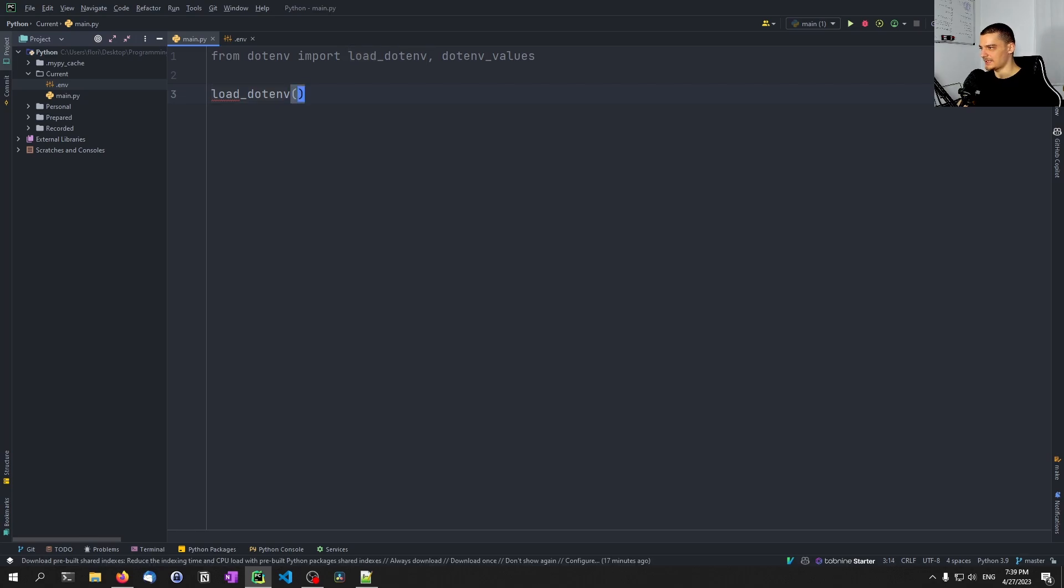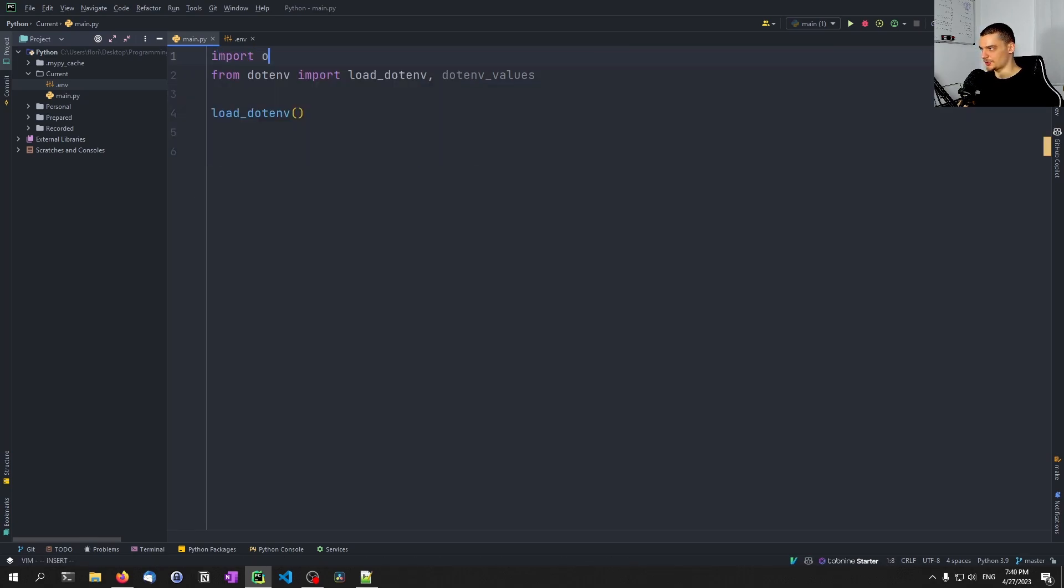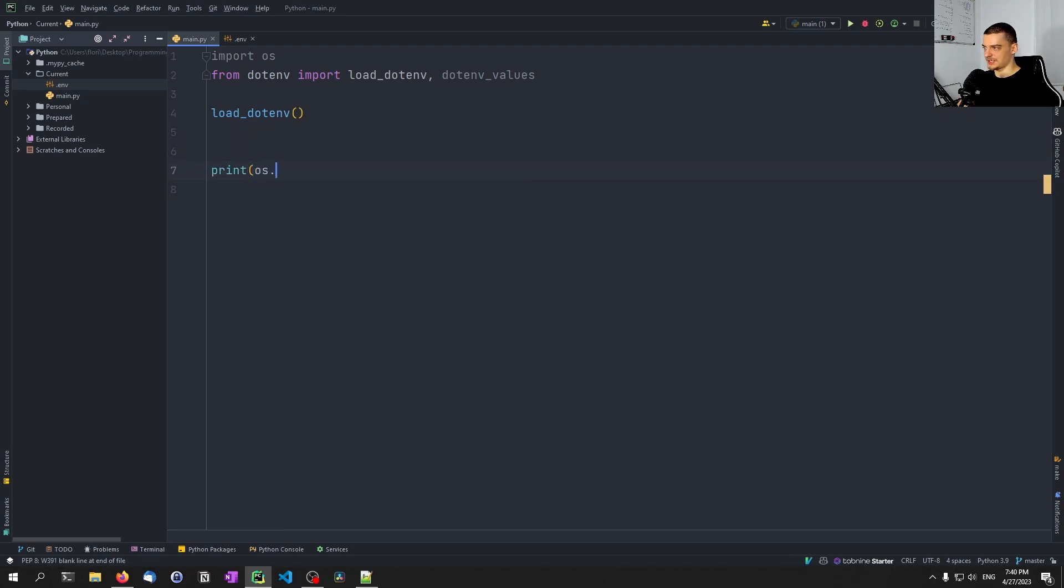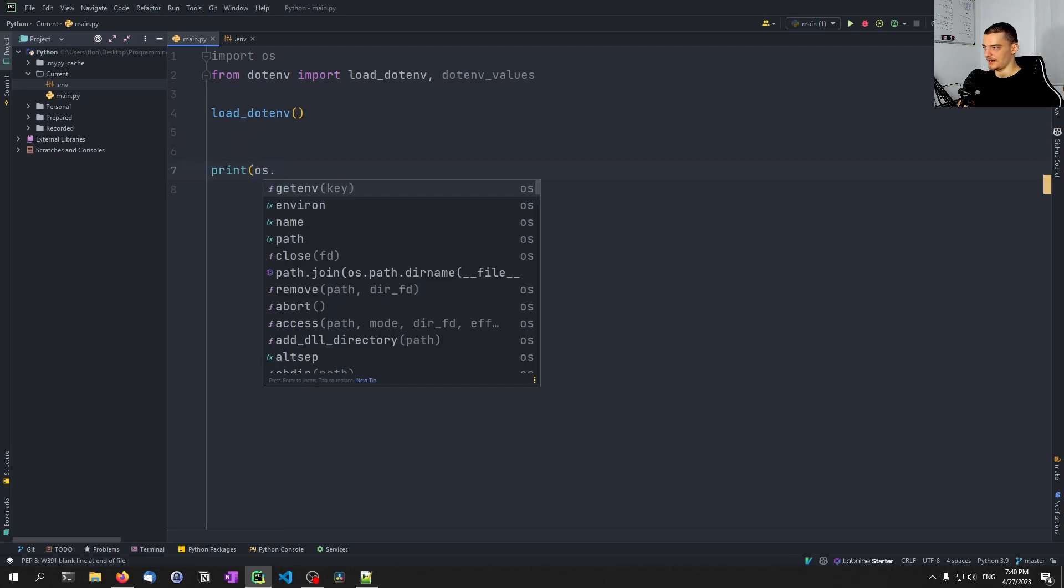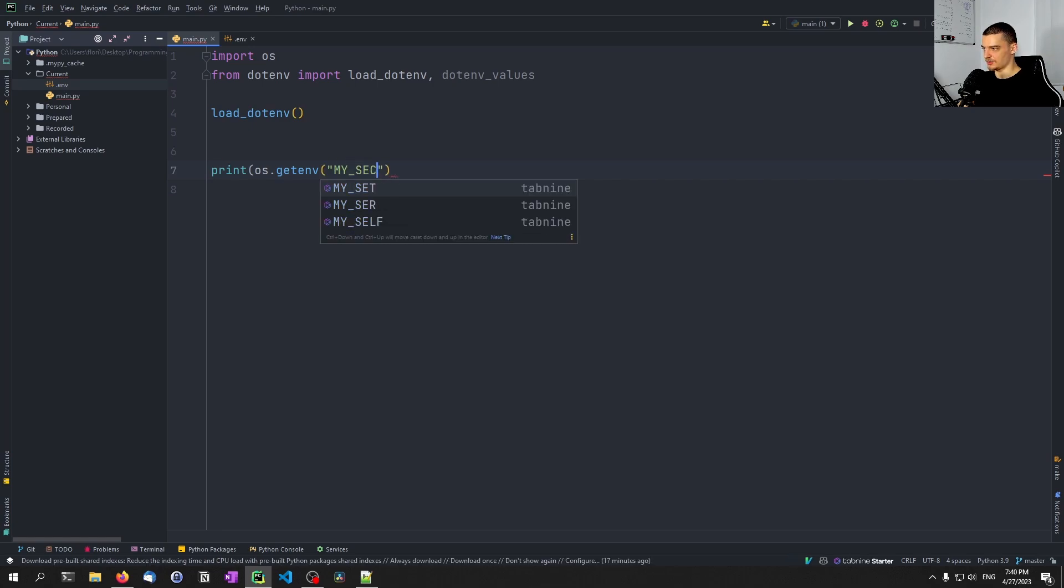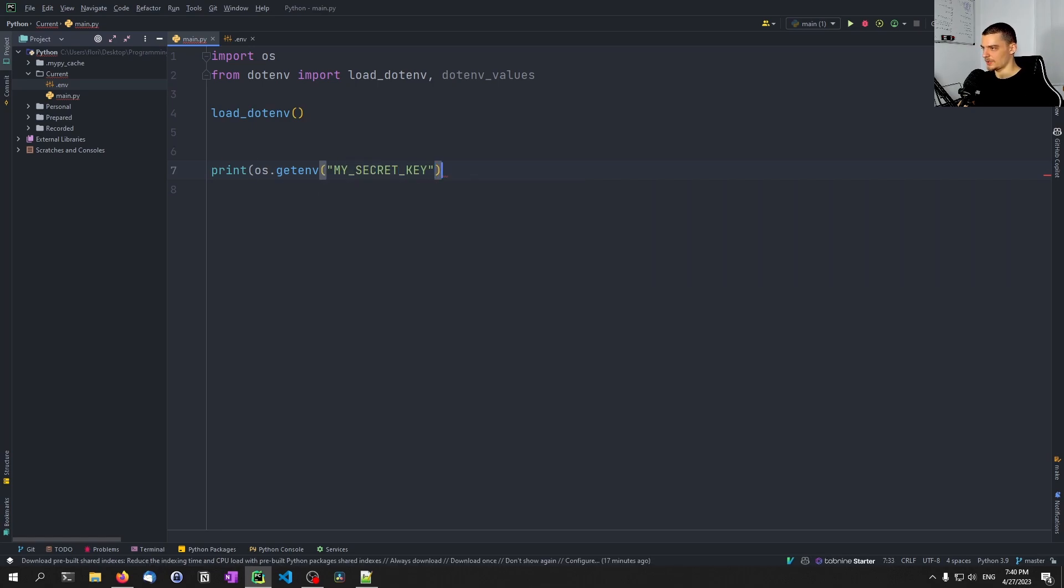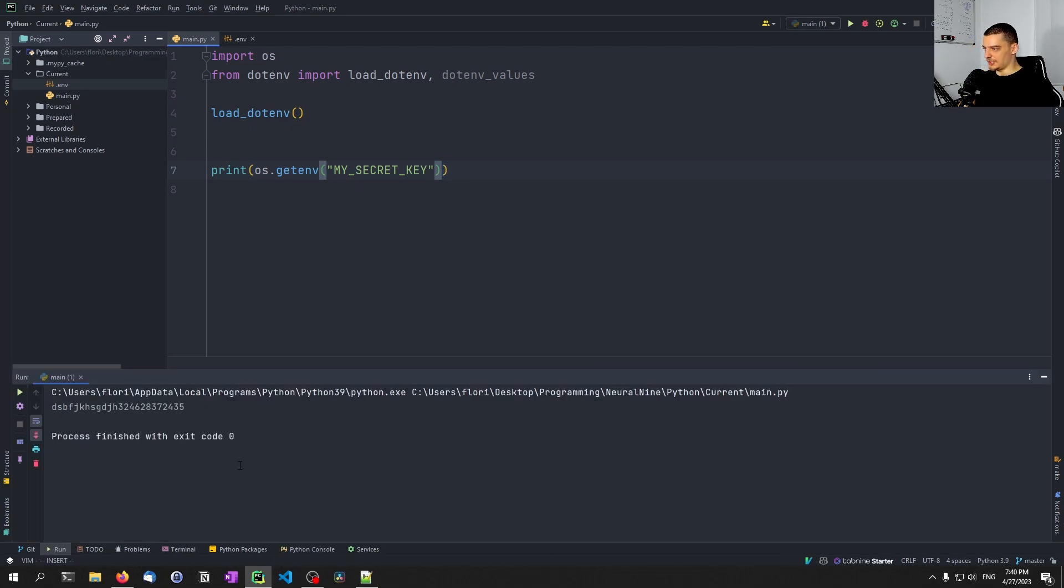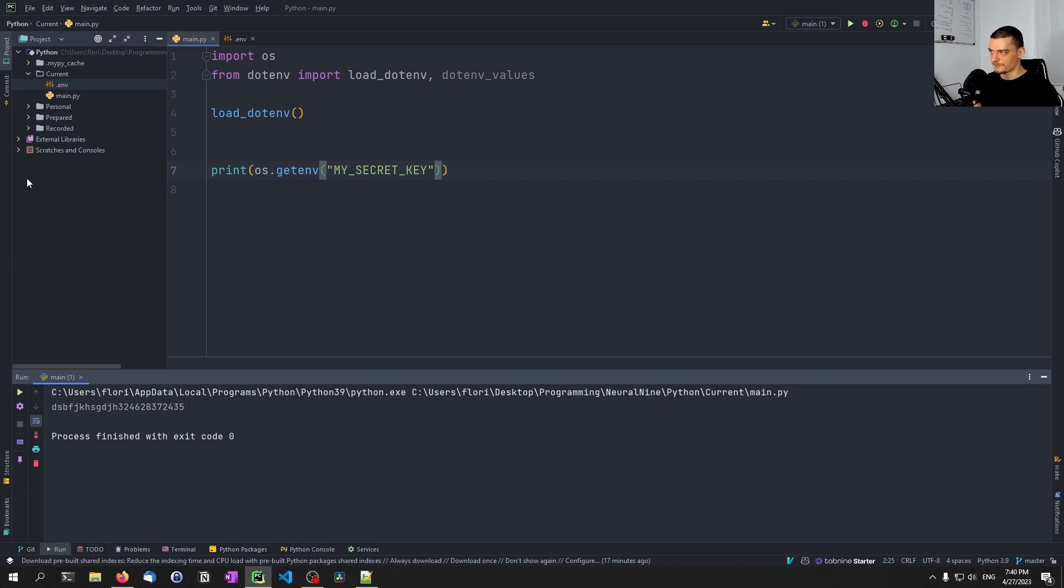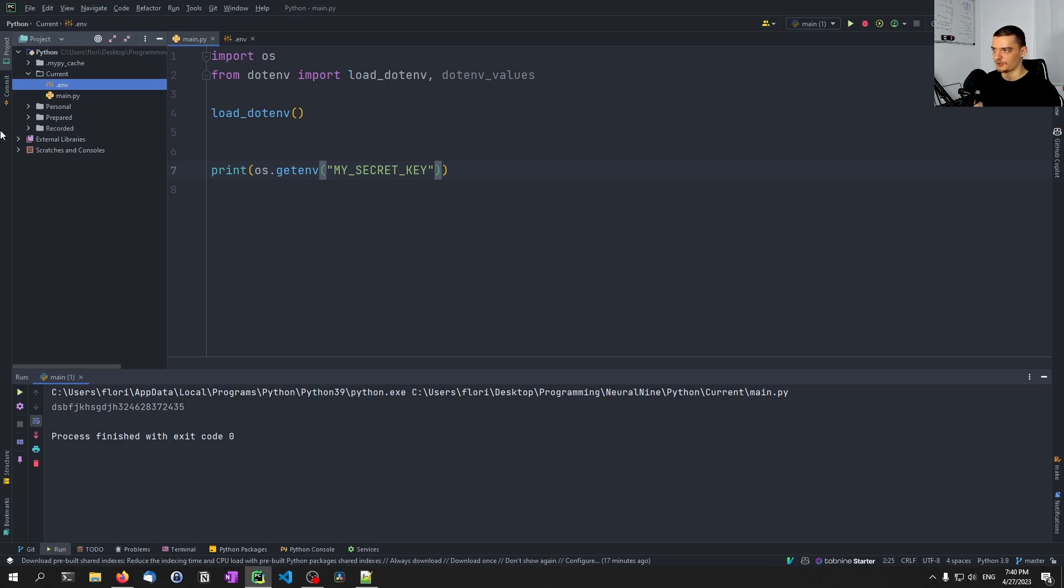So basically you have a simple .env file here. We're going to create this here, .env. And here now we can store all sorts of key-value pairs. So what we did in the one video is we had something like my_secret_key is, and then something, some authentication key to some application or service. And then what you can do is you can just go into your Python file, you can say load_dotenv, and then you can use the OS module.